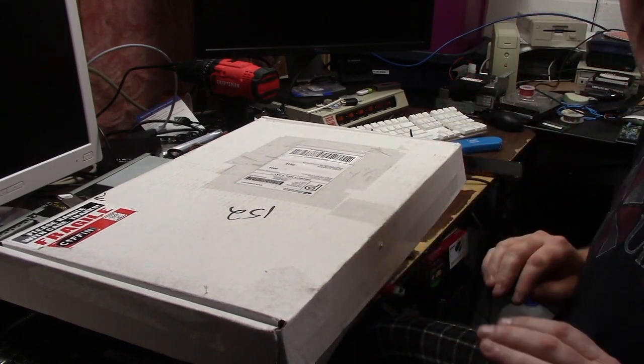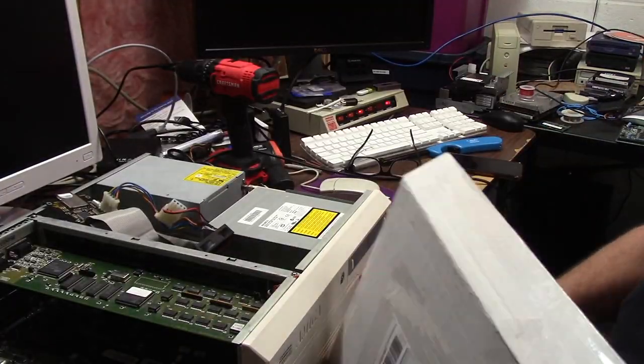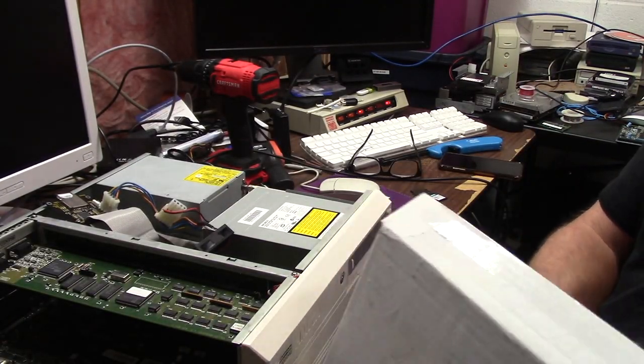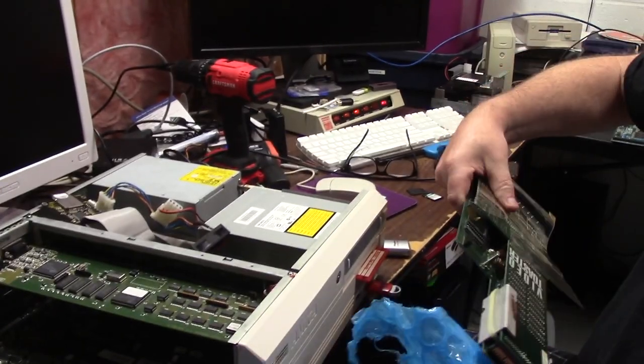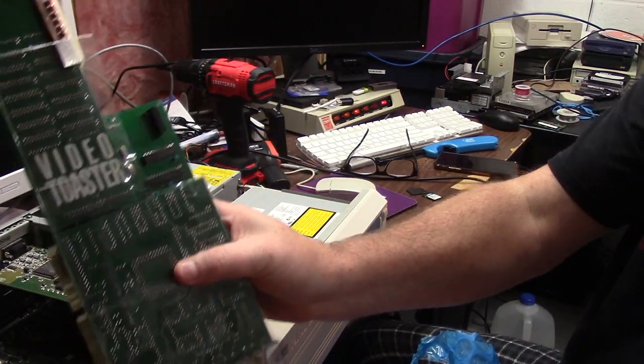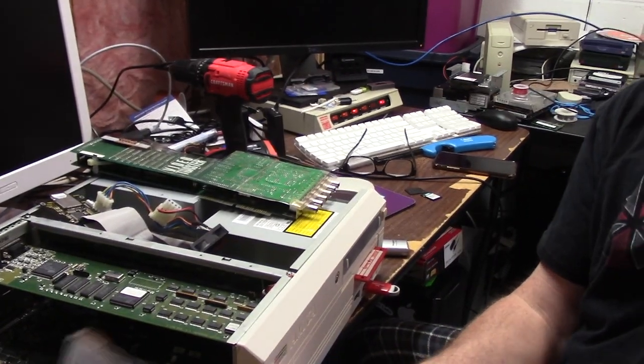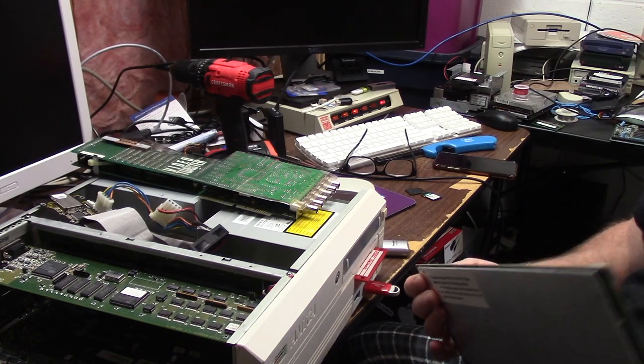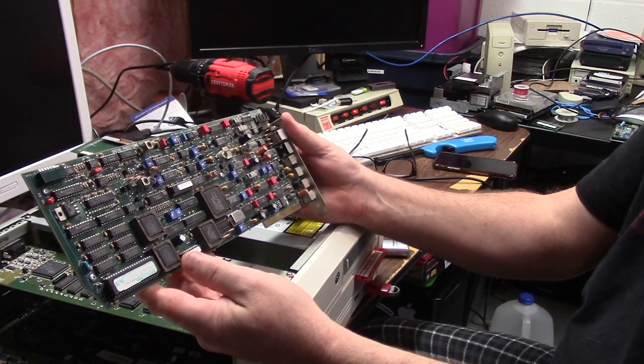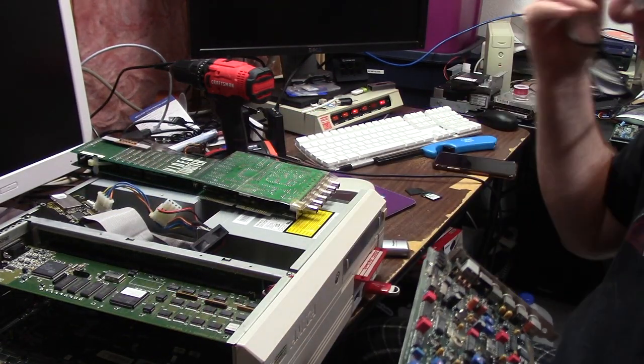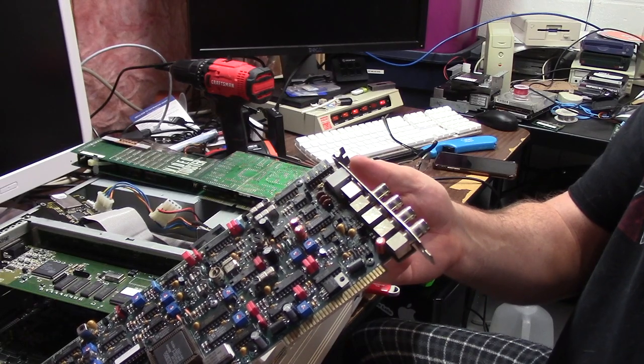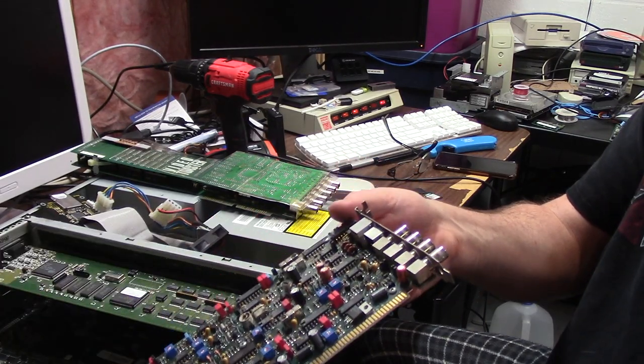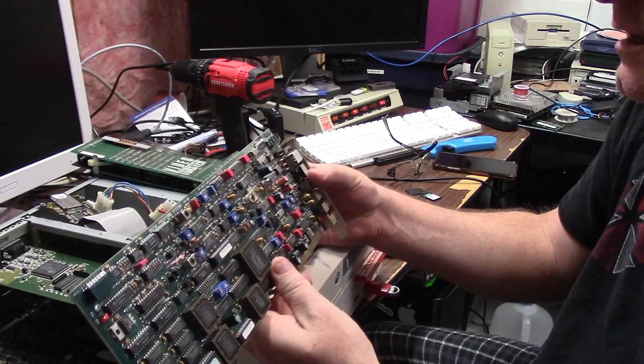There's something else in here too. What Steve sent me was a video toaster and this looks like a time-based corrector. Let me put my other glasses on because I can't see anything. It has S-video, BNC, and an up-down little switch.